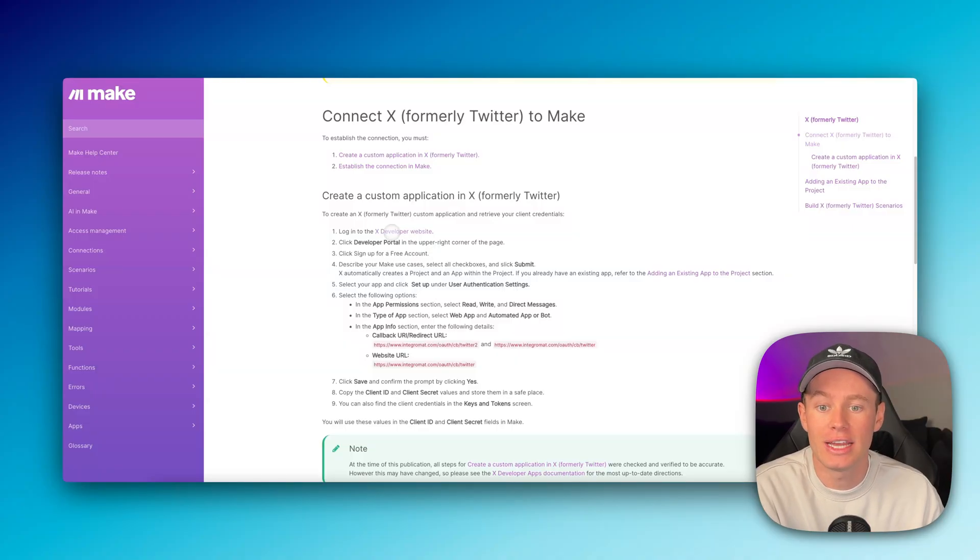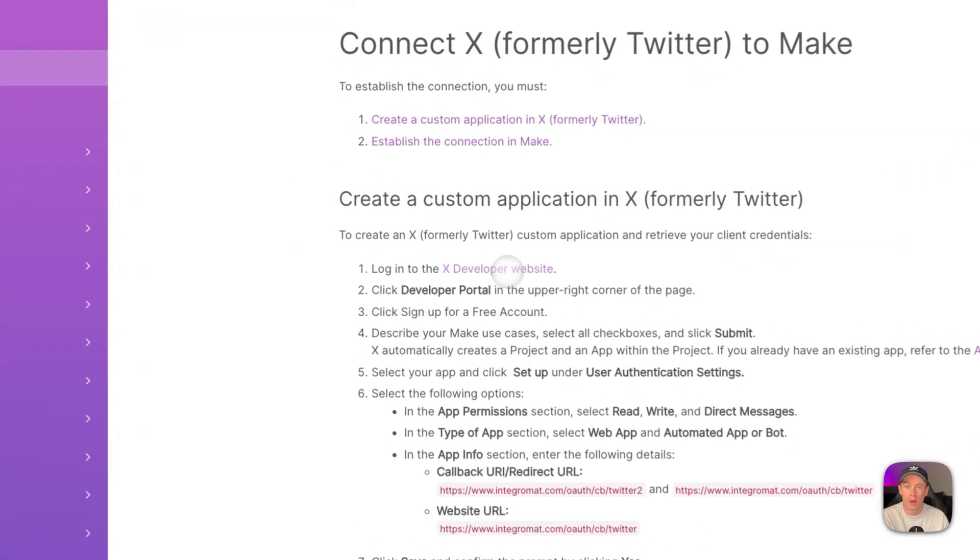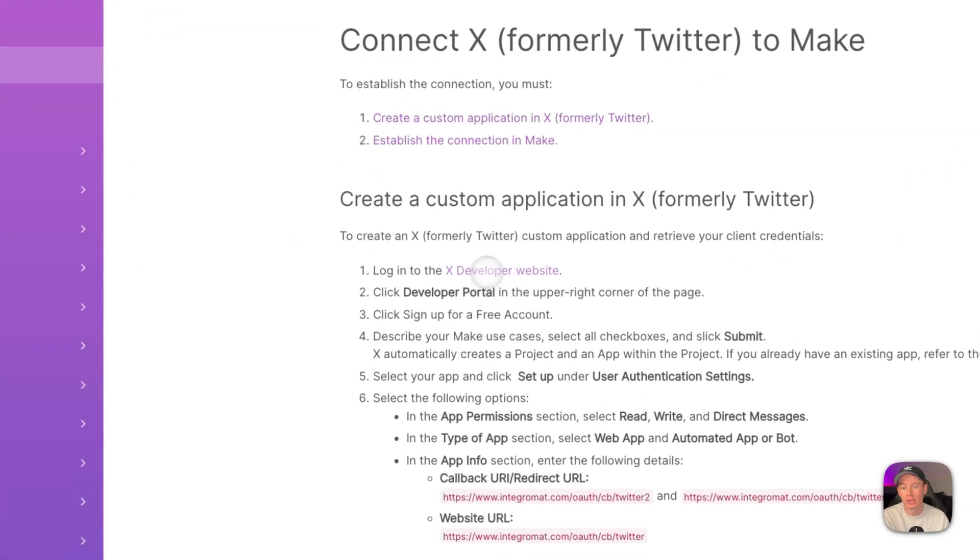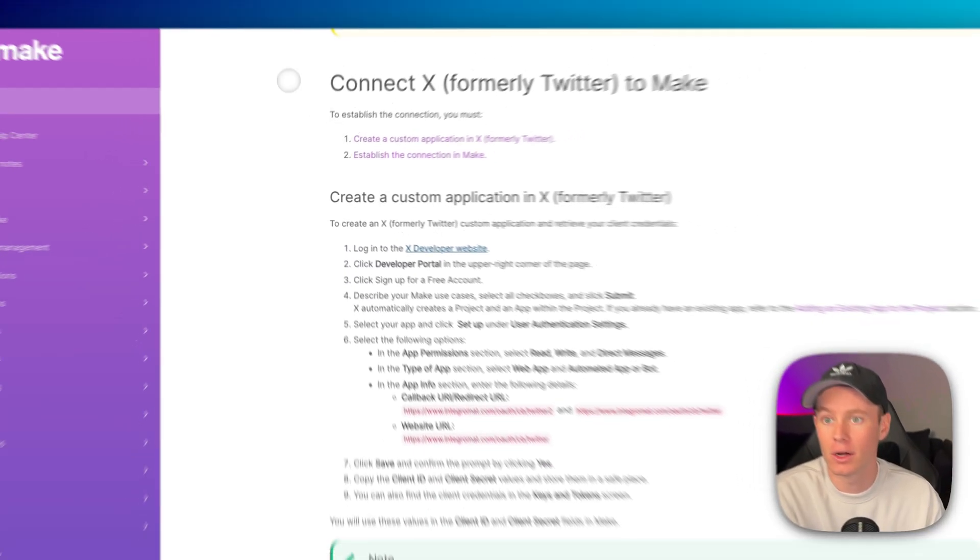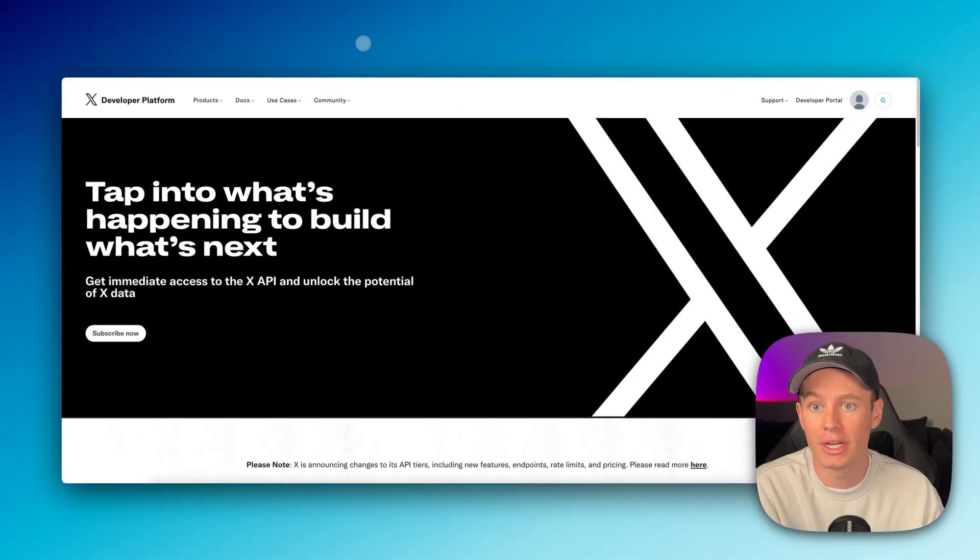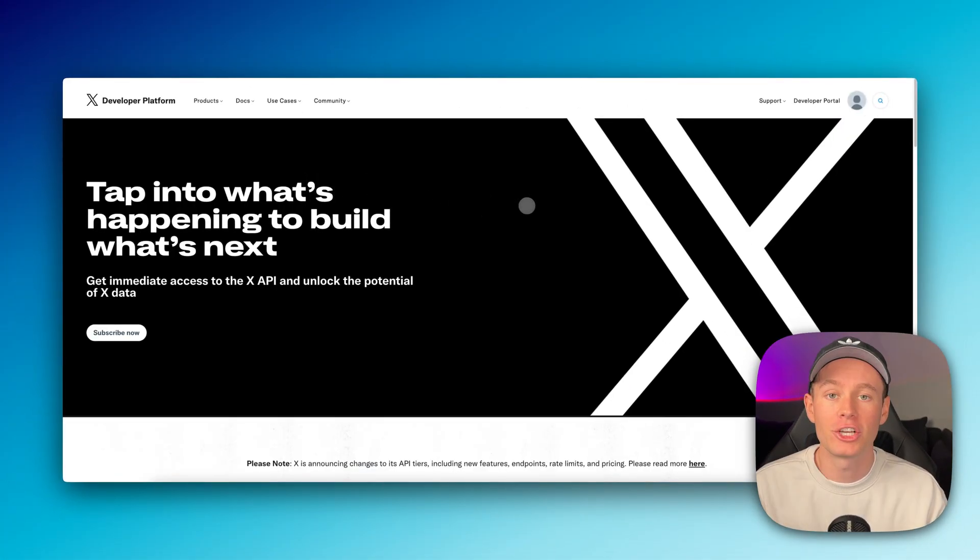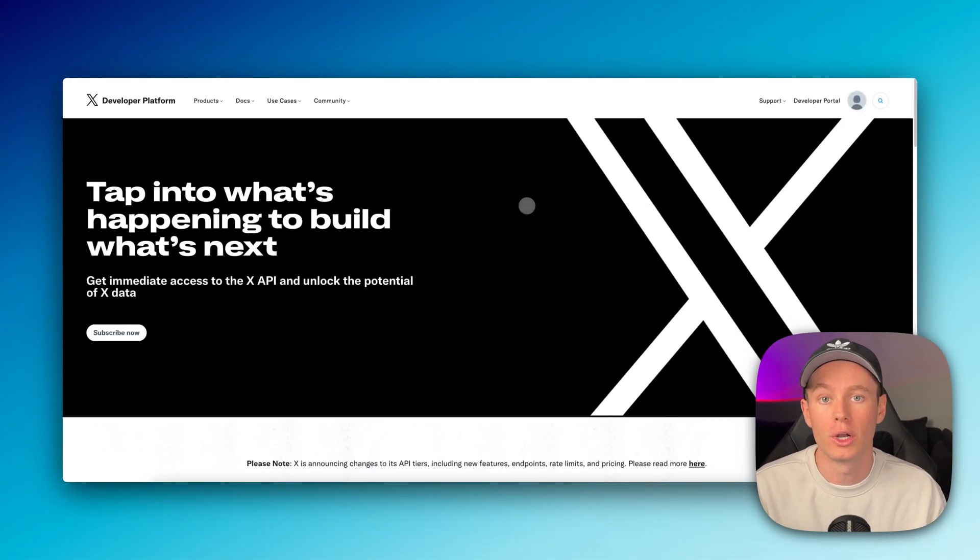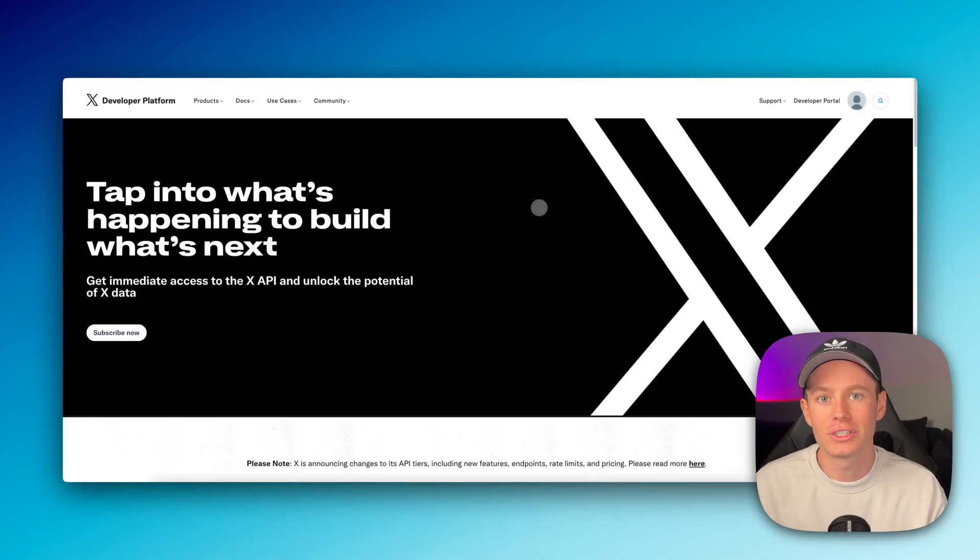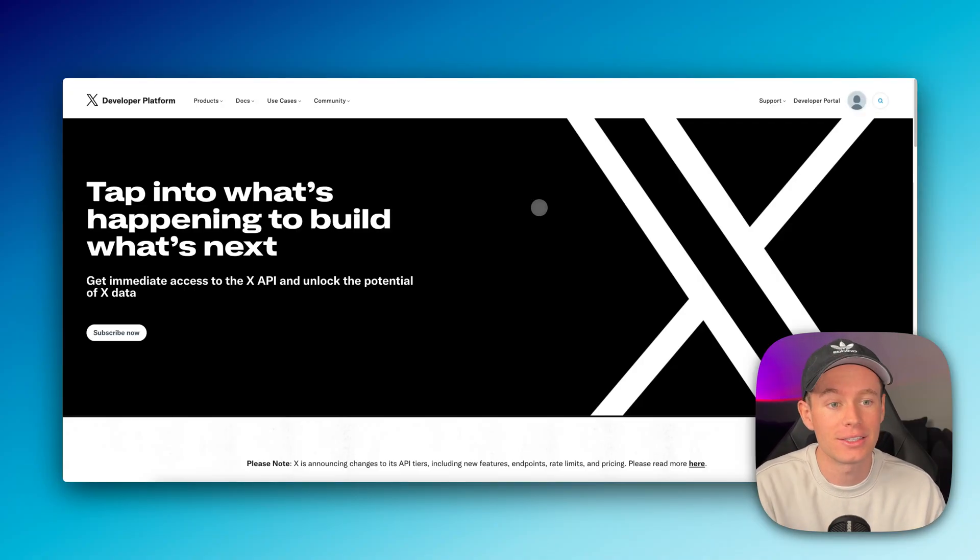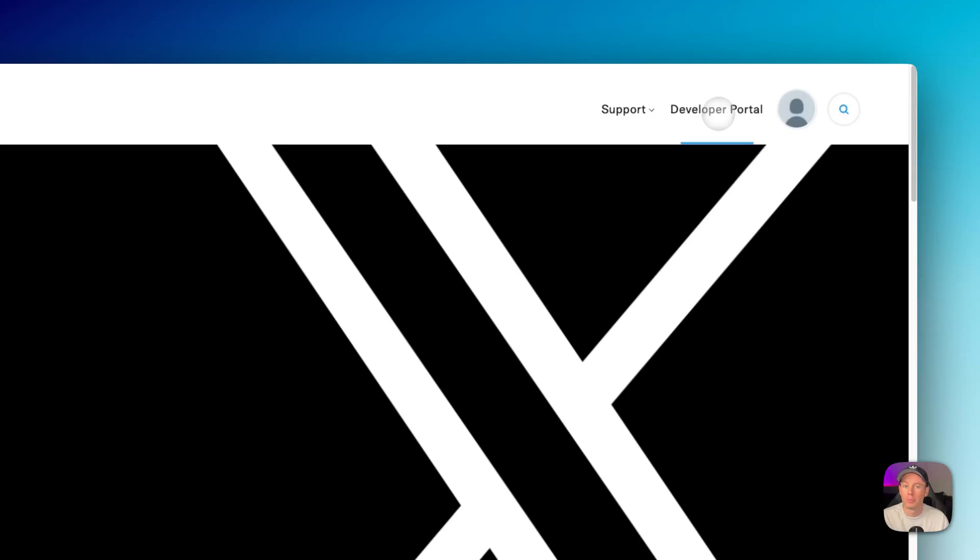Go ahead, head to the X developer website right here. You can click this link or you can just Google it and it'll take you to this platform. Make sure that you are currently signed into your Twitter account that you want to connect. I should start saying X because it's now X. Go up here to the top right corner and select developer portal.